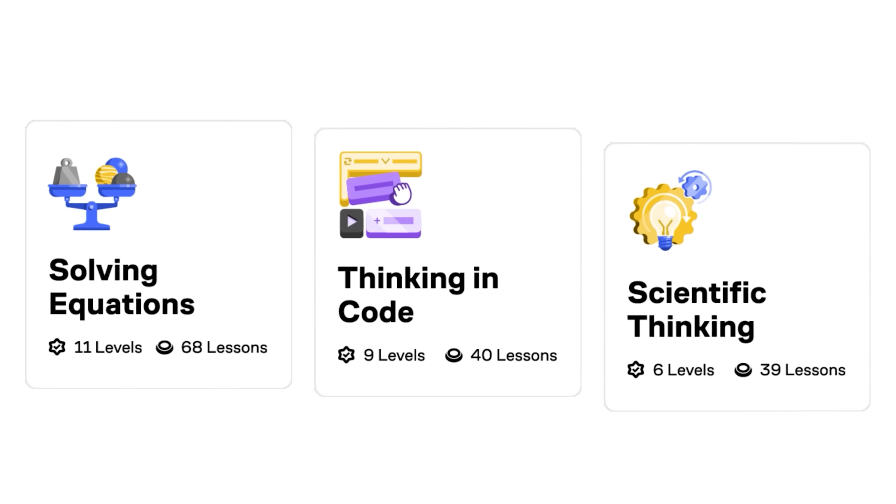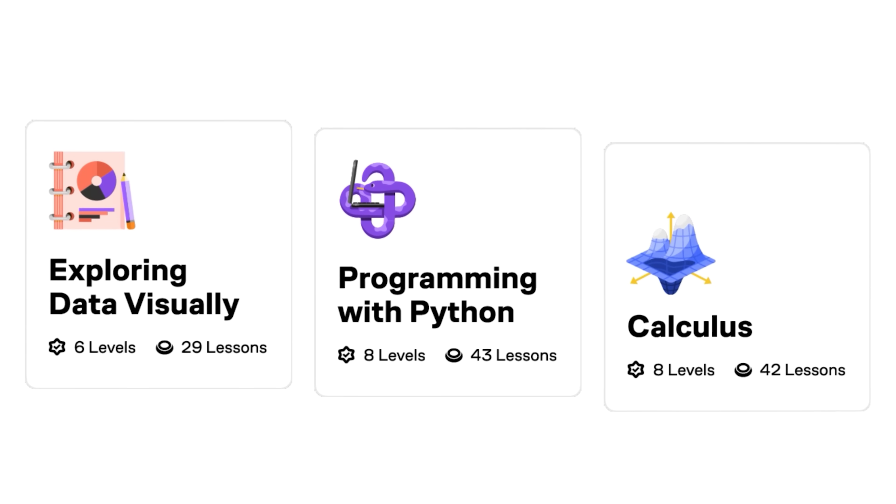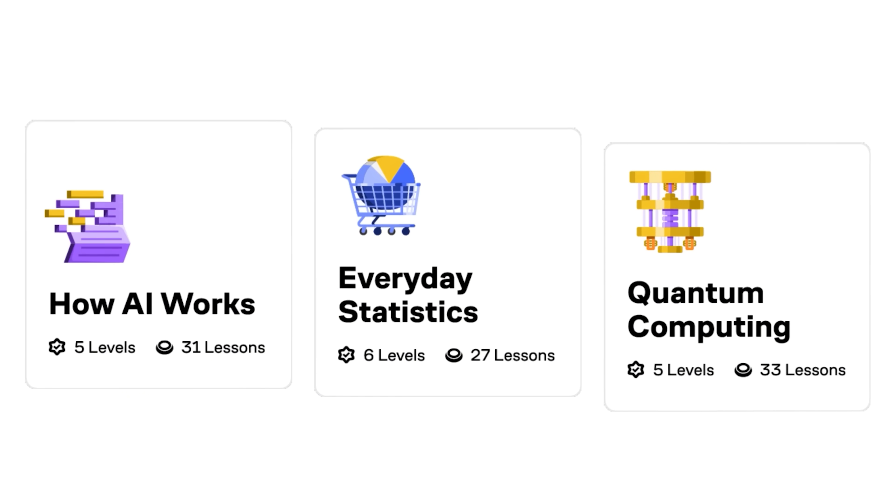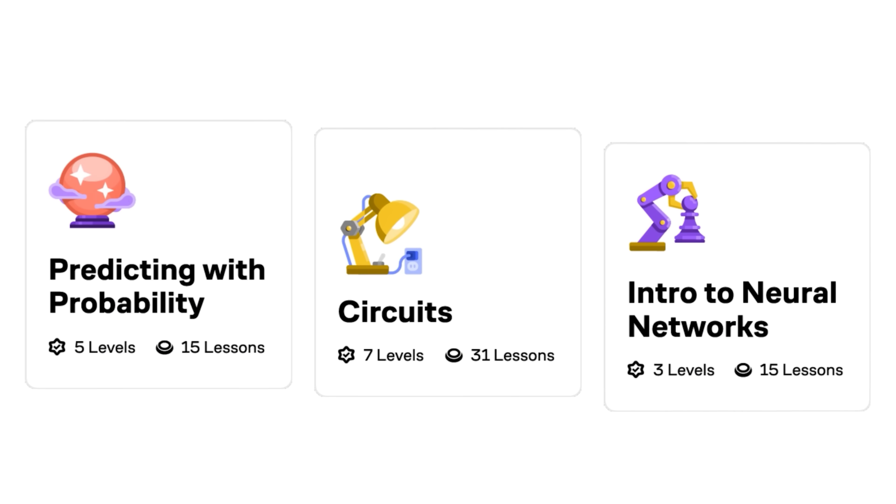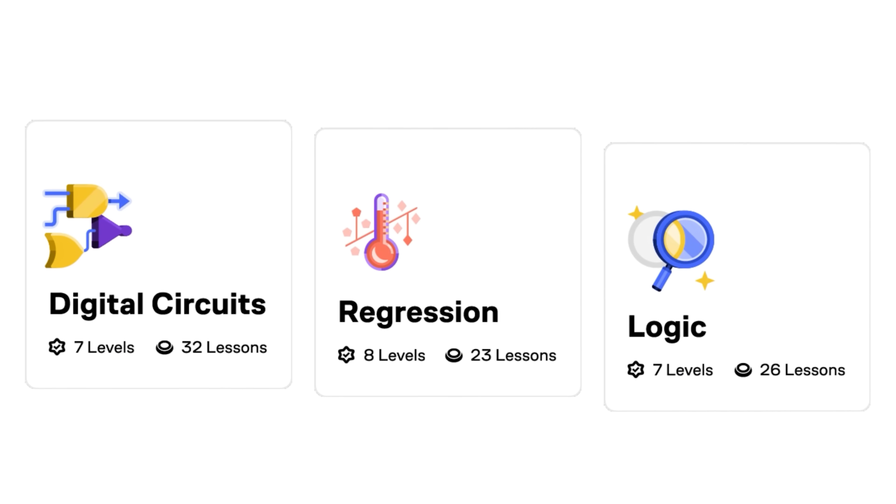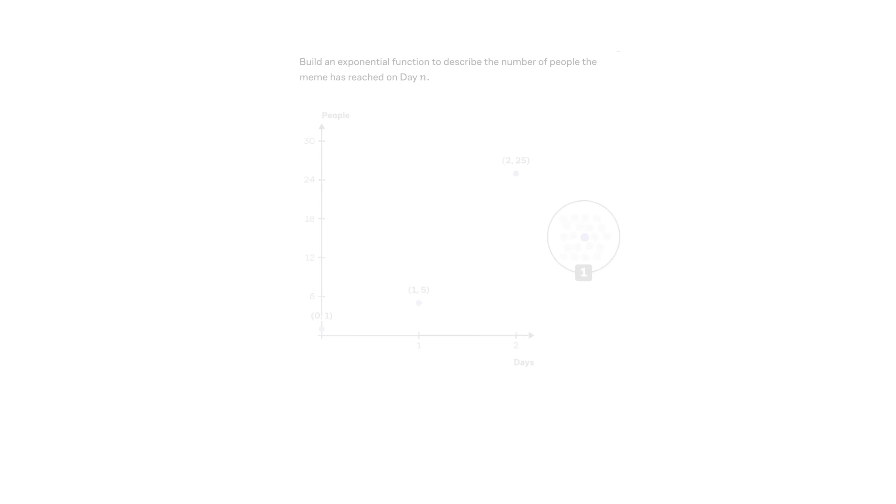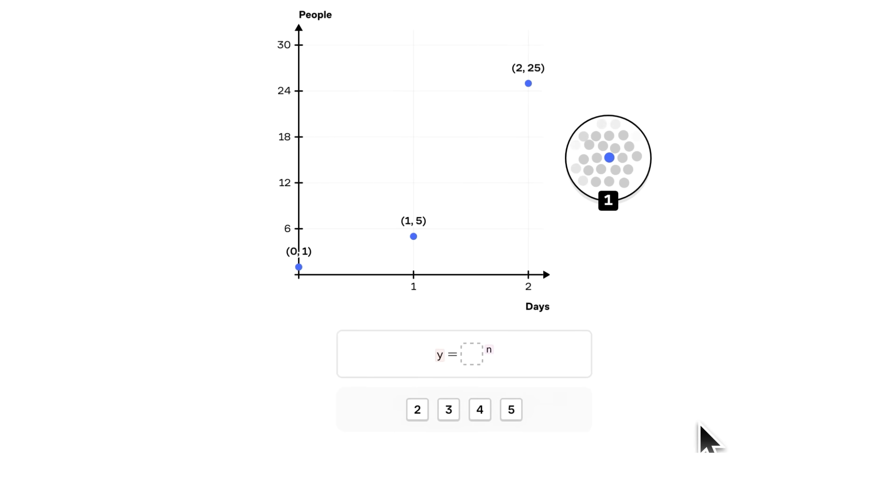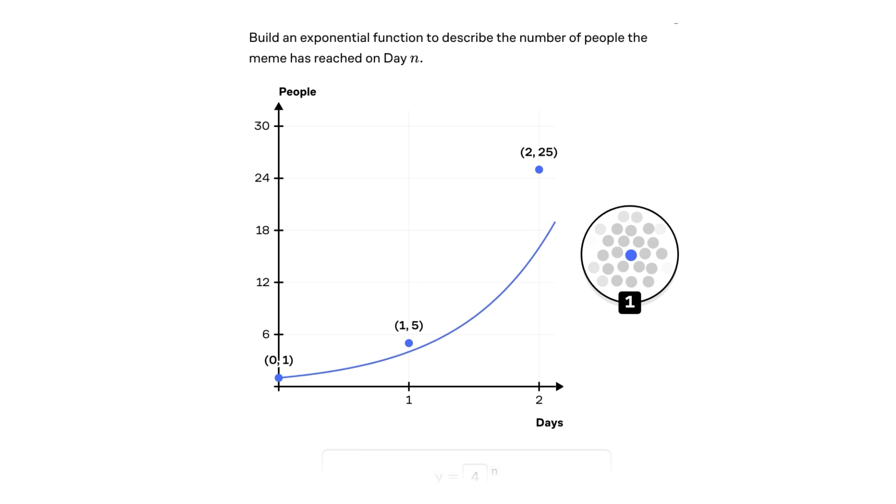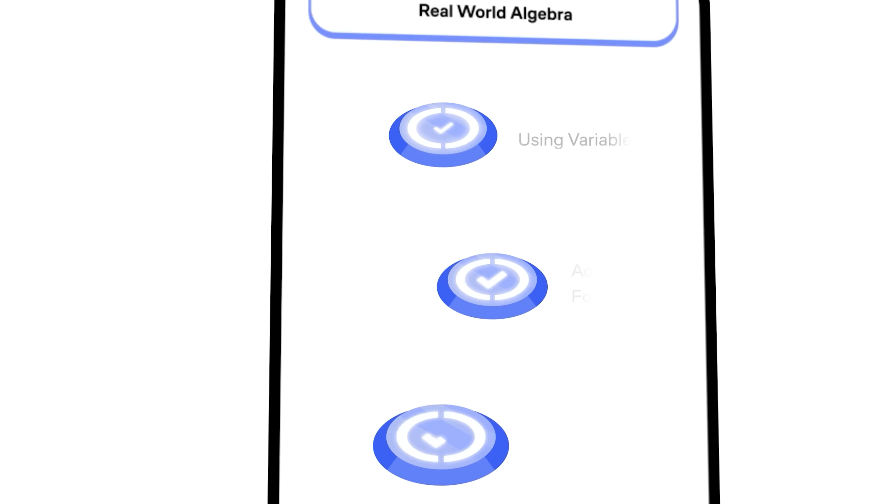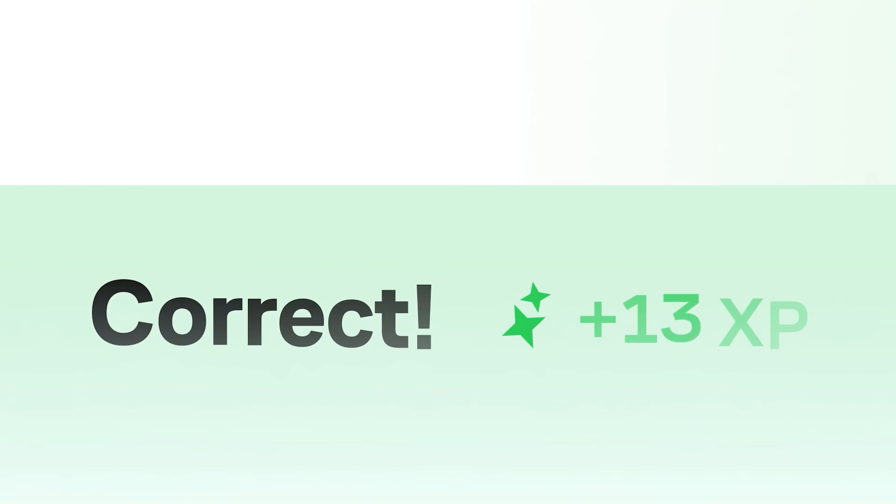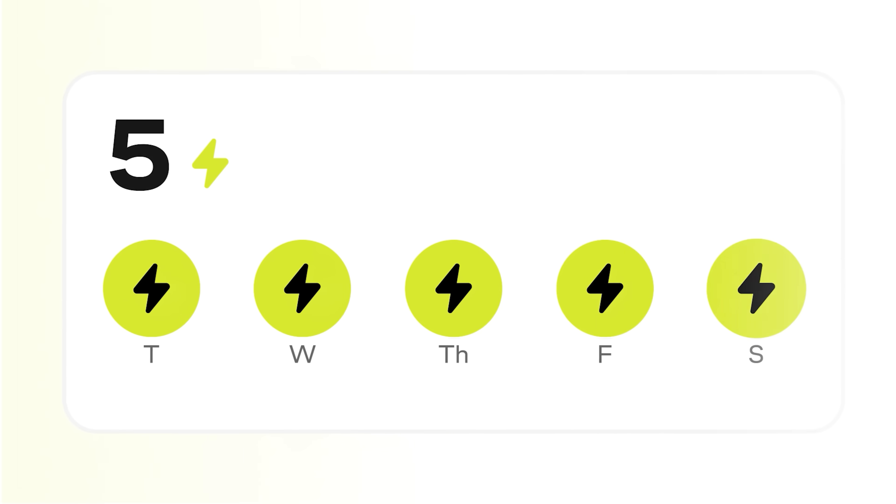Brilliant helps you excel in math, physics, computer science, data analysis, and AI with visual interactive problem solving and personalized practice. Brilliant is highly effective because you learn through active problem solving, a method proven to be far more powerful than watching lectures or videos.